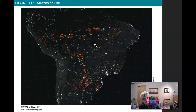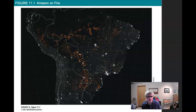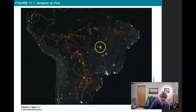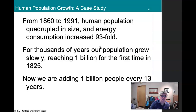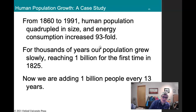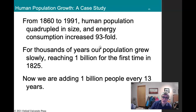They'll cut down forest, burn the land, and then grow crops — soy and a few others are pretty common. All those red areas are fires; the white areas are cities. From 1860 to 1991, the human population quadrupled in size, but our energy consumption increased 93 times. So our population went up four times and our use of energy went up 93 times.